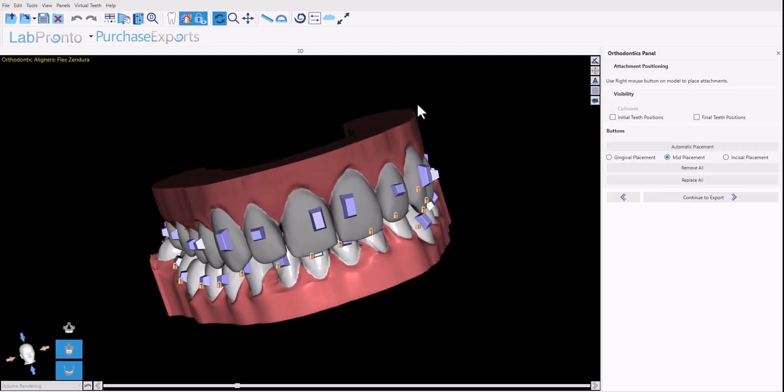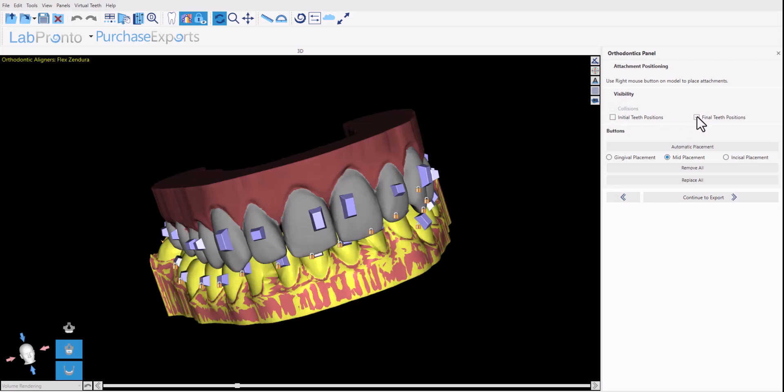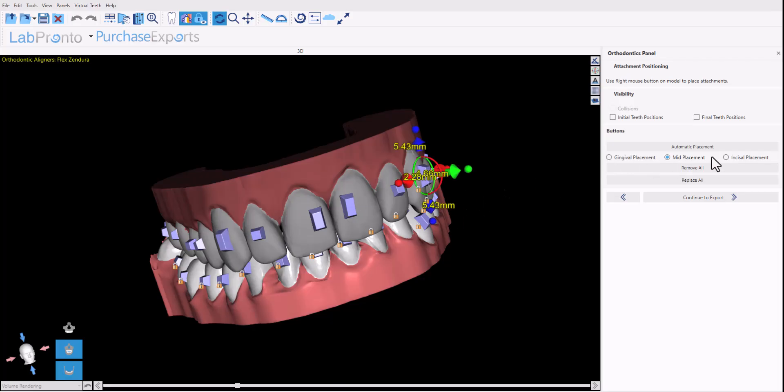Let's take a look at the panel. We have the visibility options to see the initial positions and the final teeth positions. We have the option of adjusting the automatic placement that was just done to either have gingival placement, mid placement as we have by default, or incisal placement of the buttons.